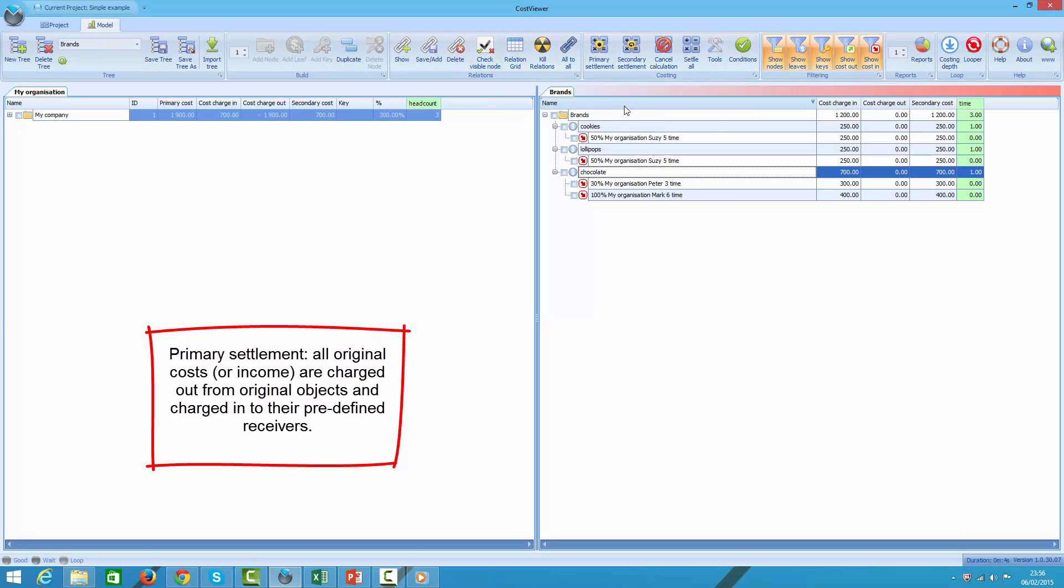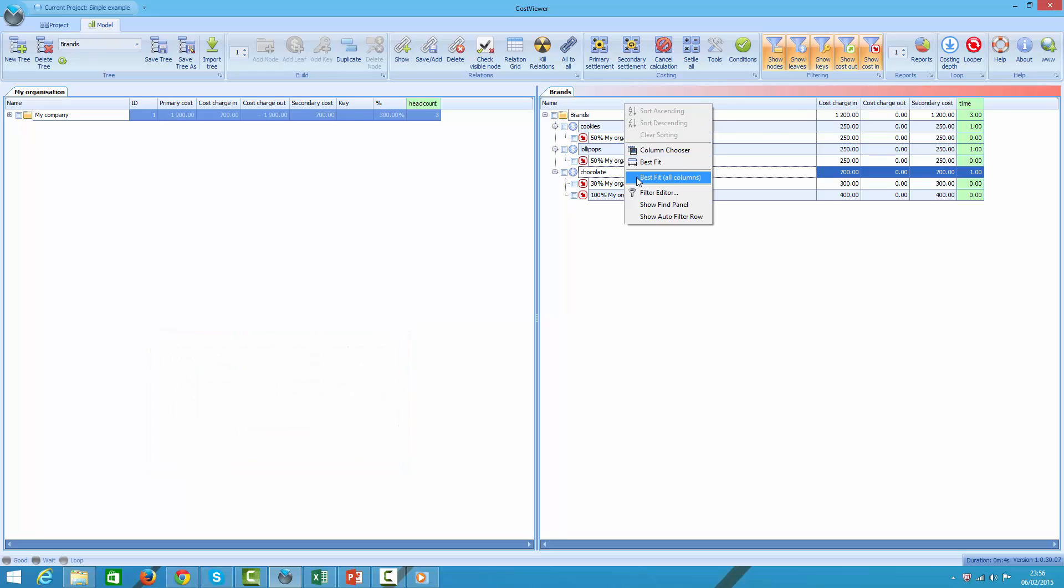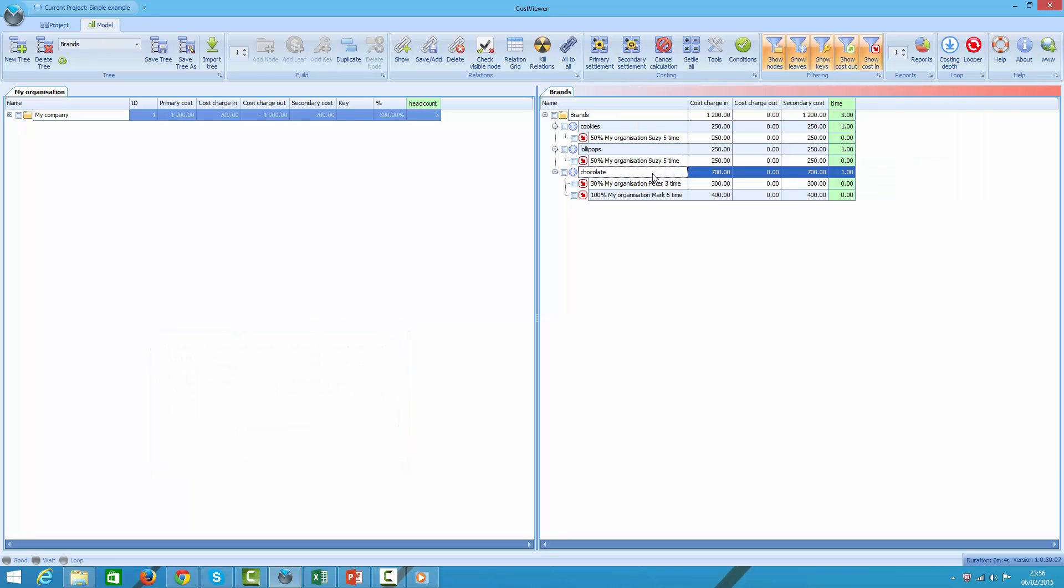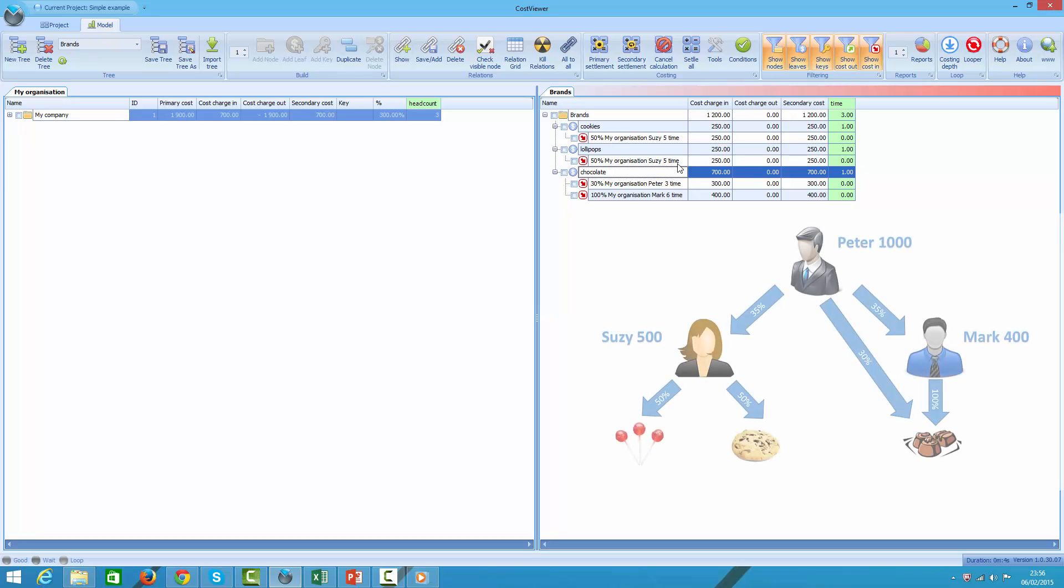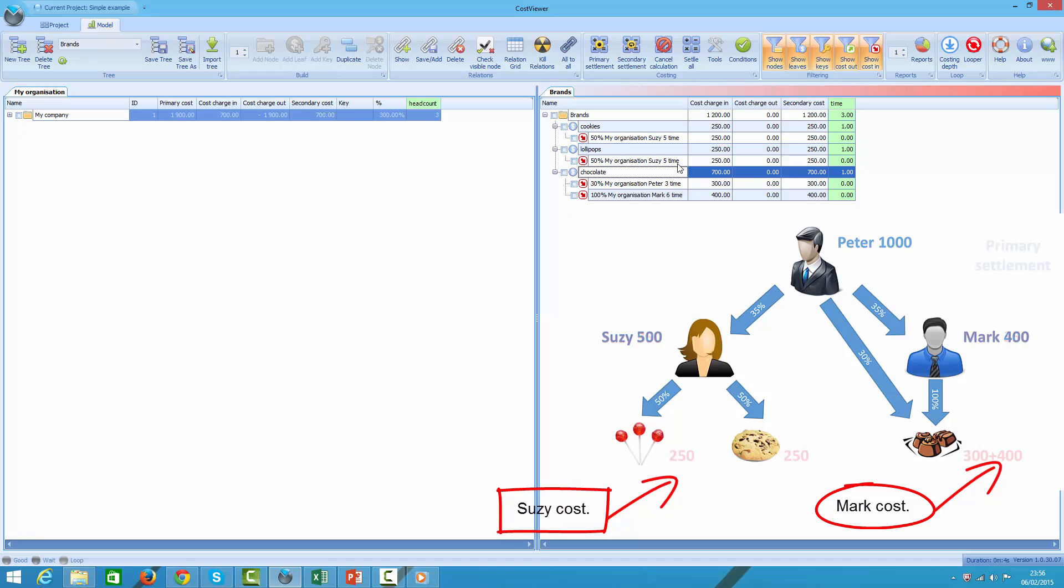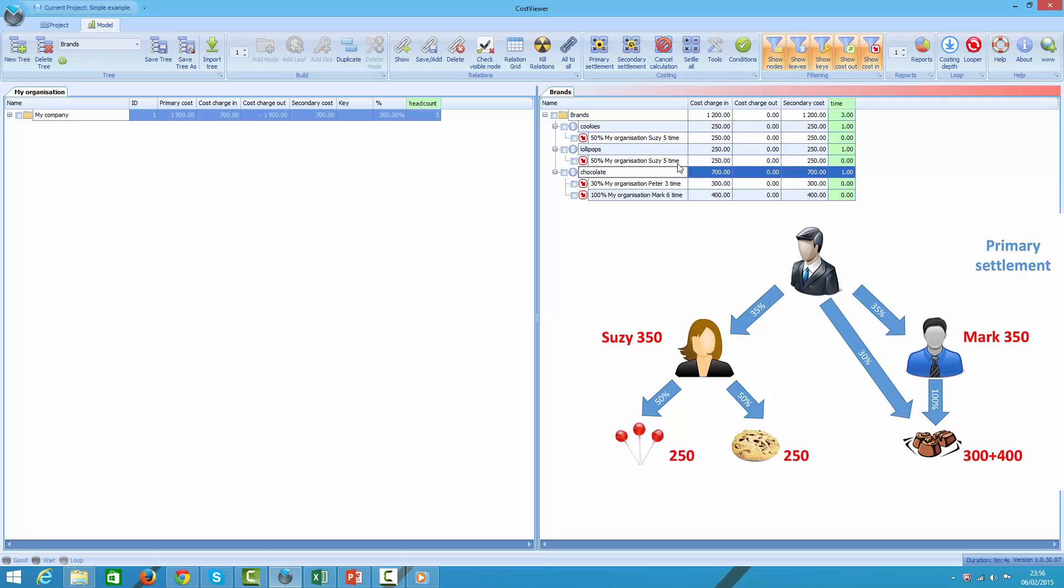In our example, during primary settlement, Mark's cost was absorbed by chocolate brand and Susie's cost was split evenly between lollipops and cookies. We have yet one more cost item - that is 30% of marketing director cost, which is also absorbed by chocolate brand next to Mark's cost.